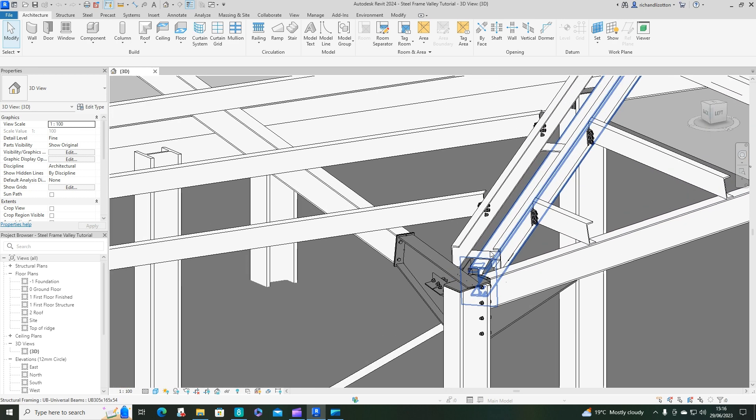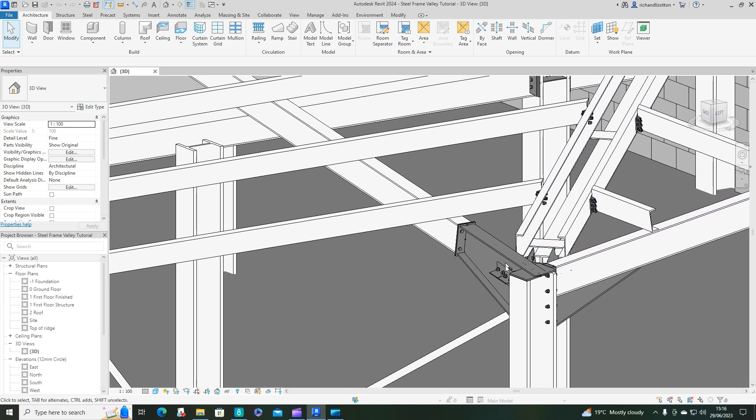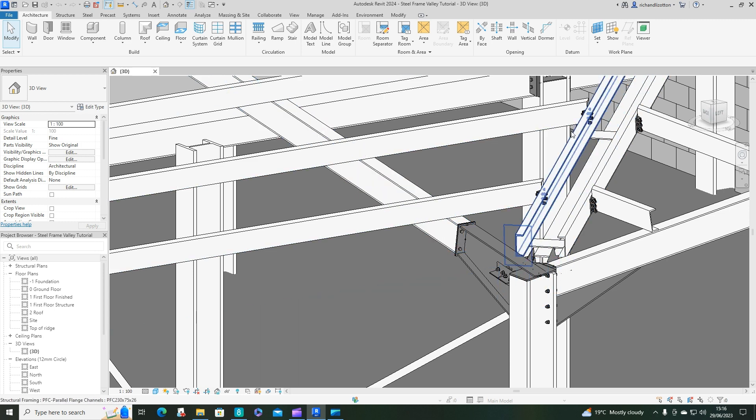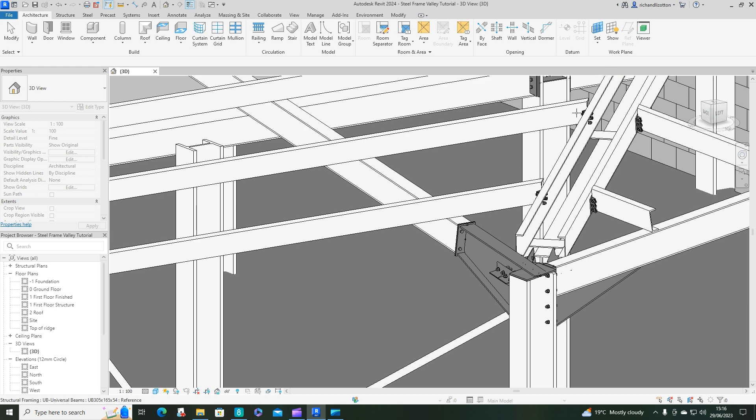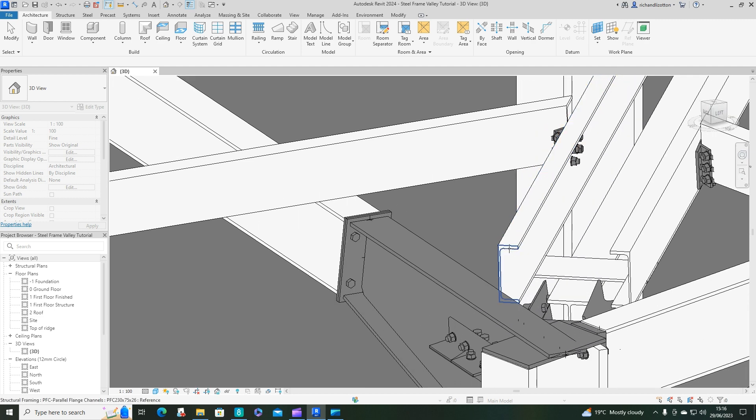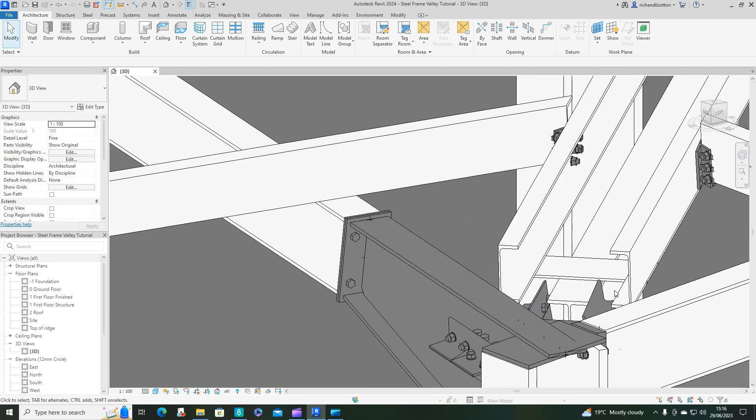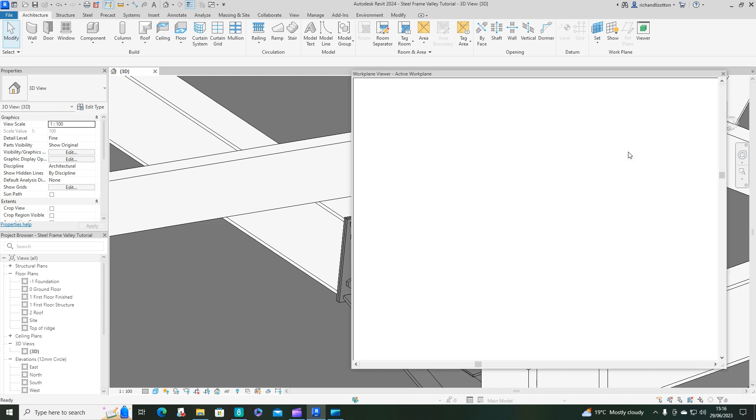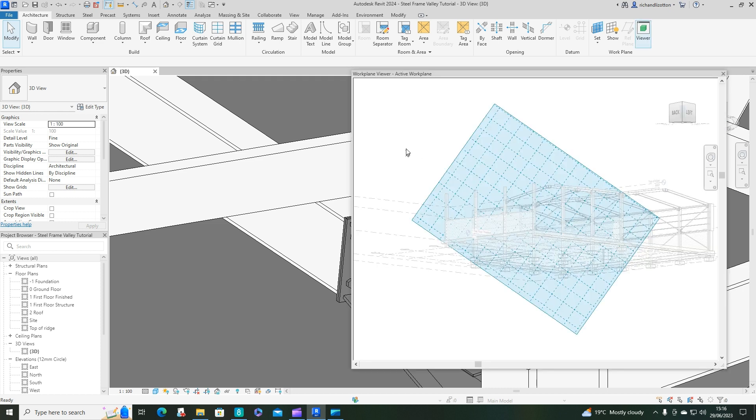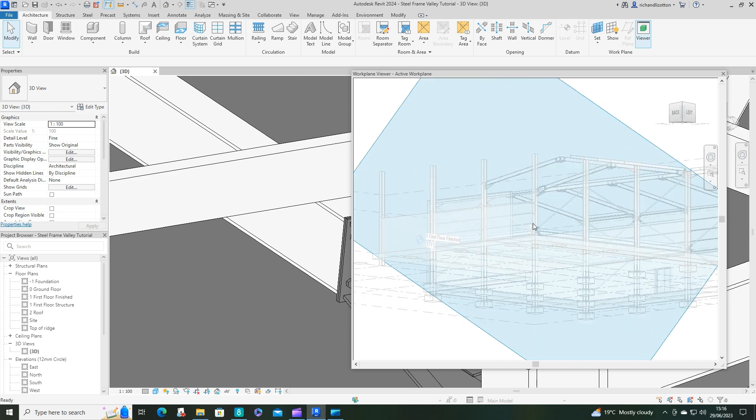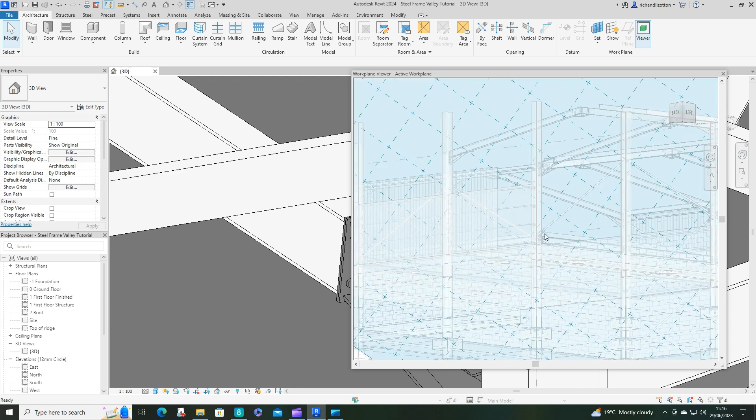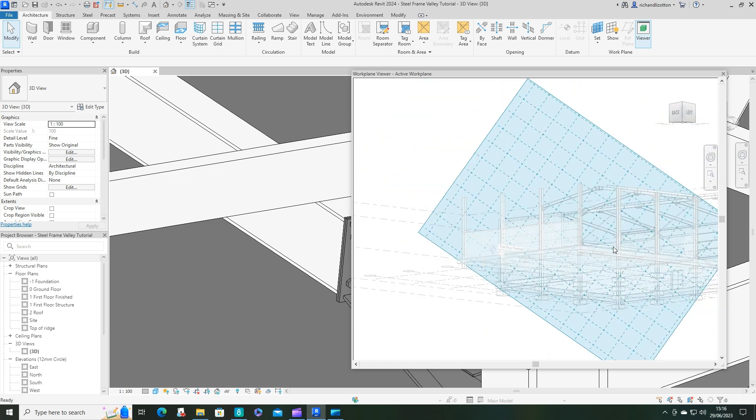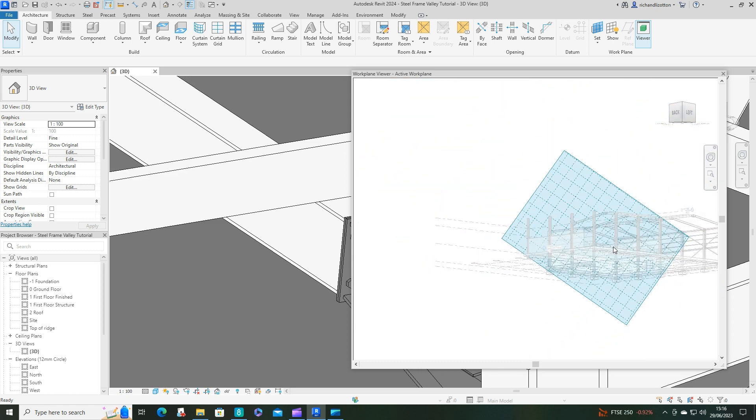I'm going to start off by doing the lower lining of the valley. I'll set up work plane by picking one, and I want the end of this channel to be our work plane. Then I'll go to the viewer and zoom in on that where I can see where it is.